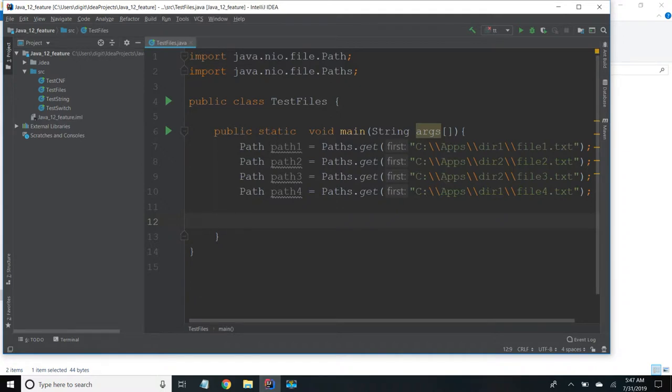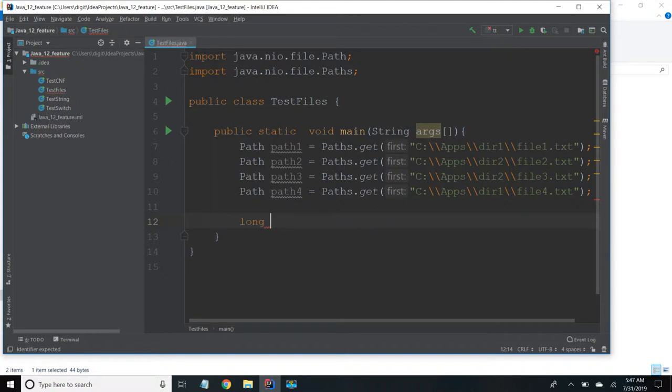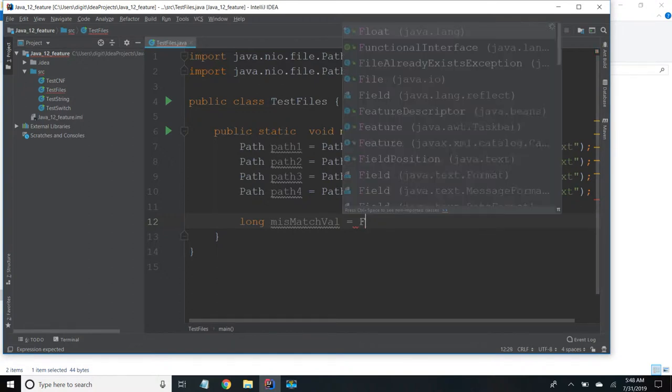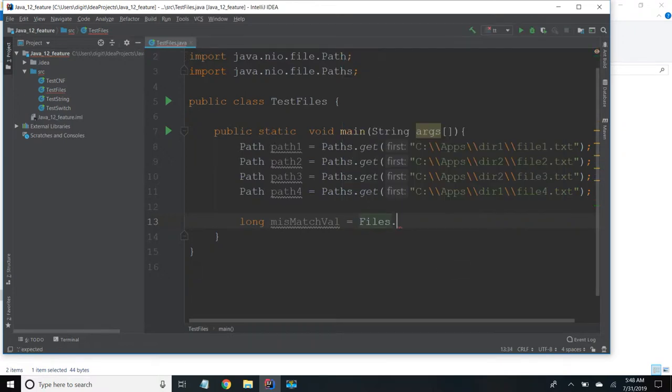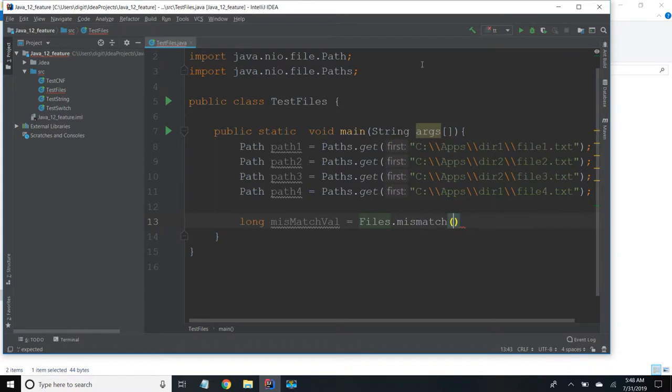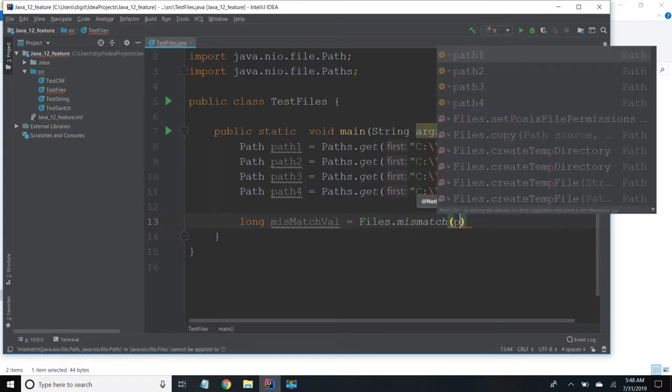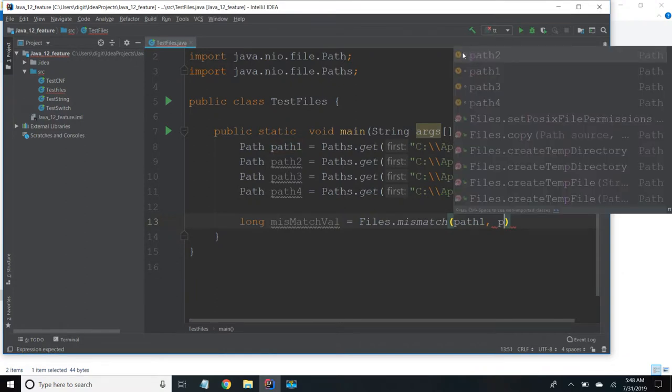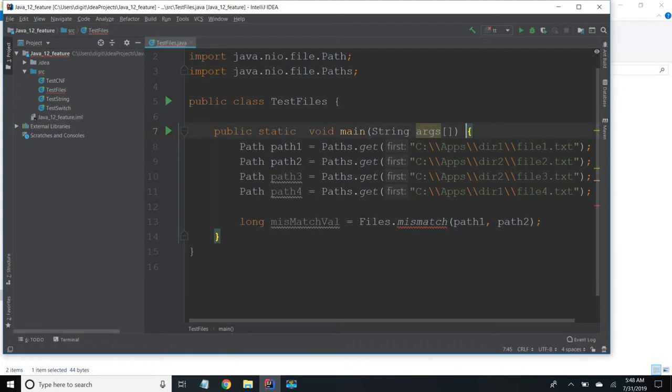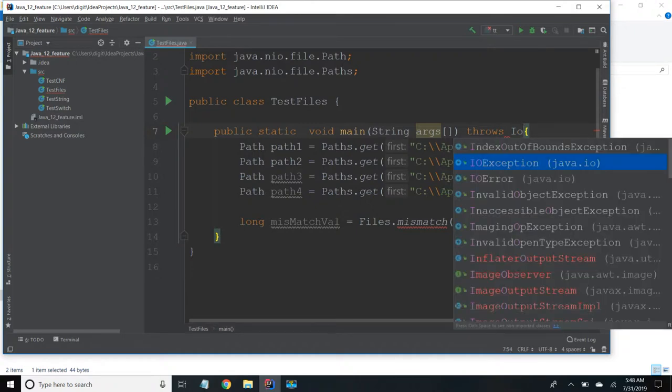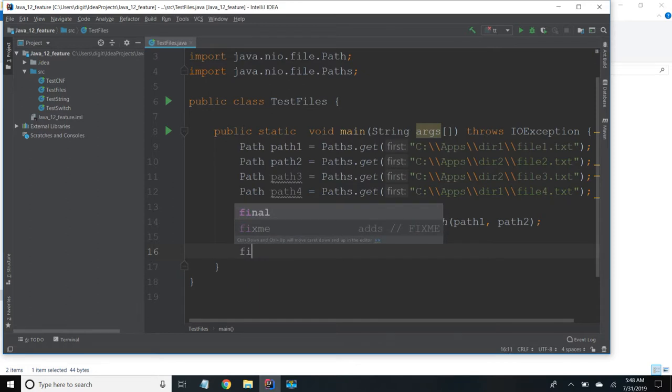So now I'm going to use mismatch method. So it returns a long value, long mismatch value, equal to files.mismatch method. It is part of java.nio Files. I am passing path 1 and path 2.